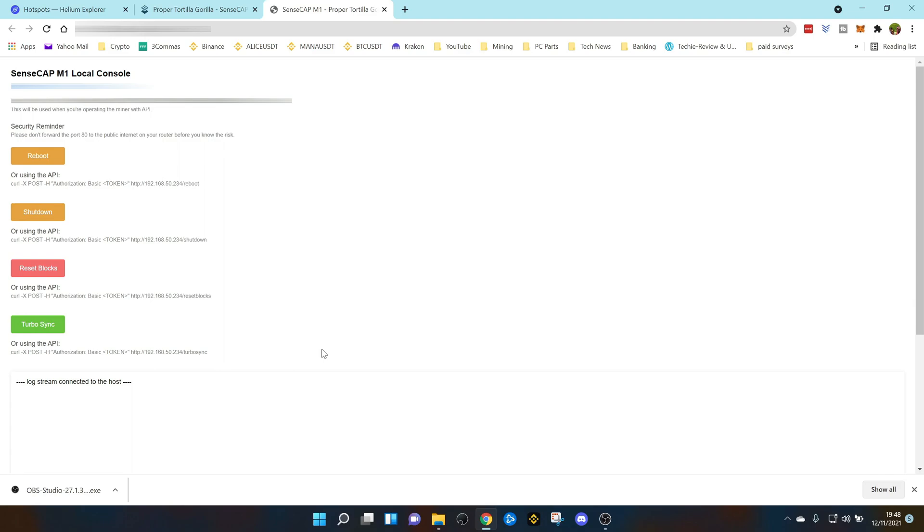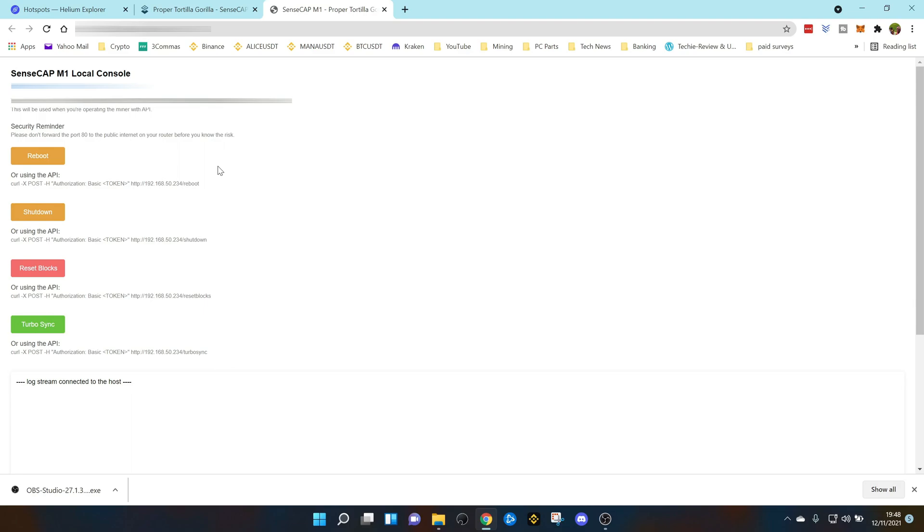Once we're in this screen we've got four commands that we can use. The first one obviously is reboot, that does what it says on the tin, reboots your hotspot. The second one is shut down, that just simply shuts down your hotspot. Reset blocks and the one we're interested in today is turbo sync.